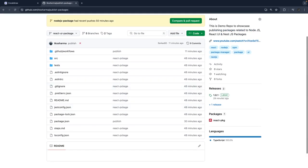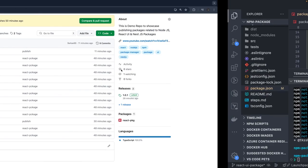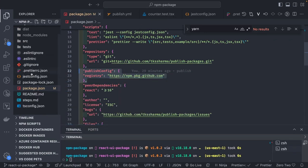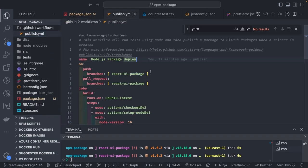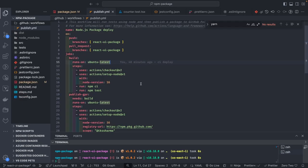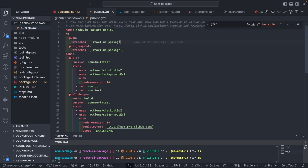Now let's work with the workflows to automate the process. In .github/workflows/publish.yml, whenever you do a pull request, merge request, or commit to the branch, these are called triggers. I want this particular workflow to run only when you push to the react-ui package branch or when there is a pull request.